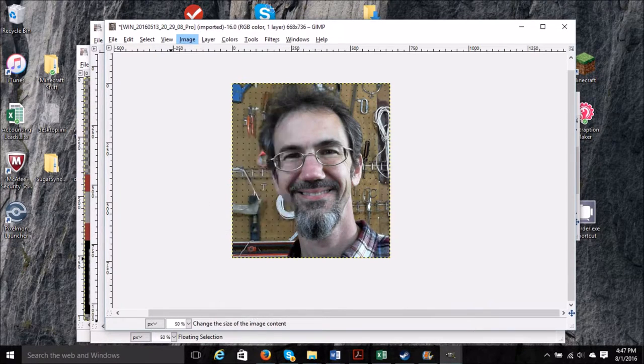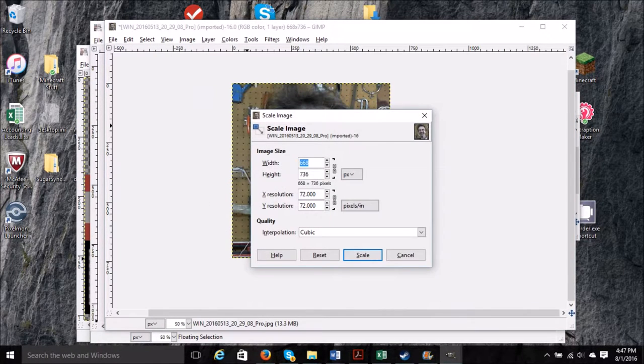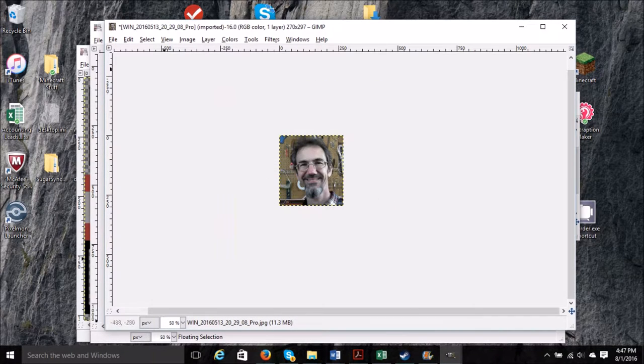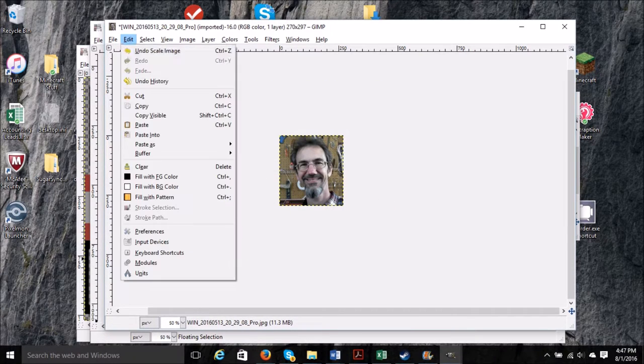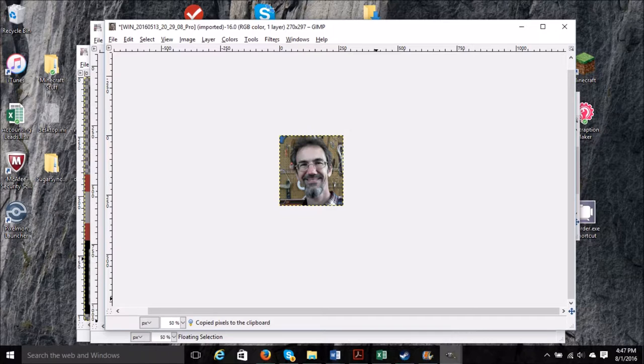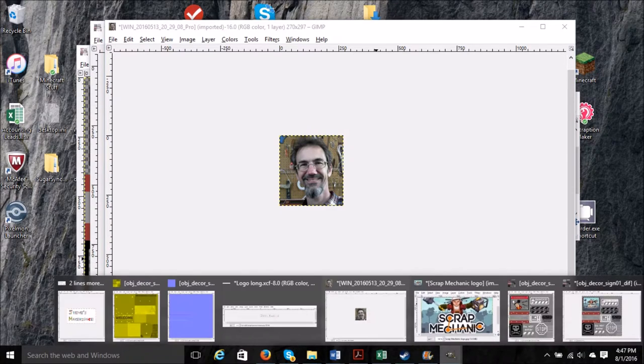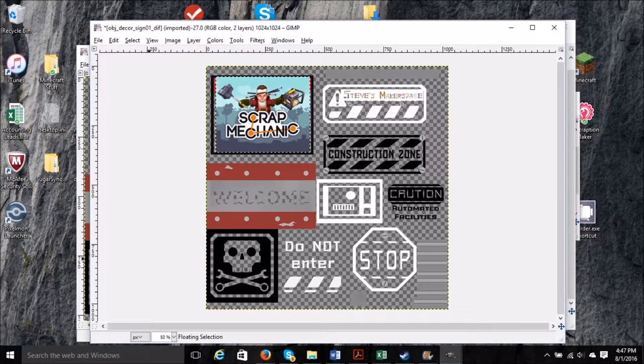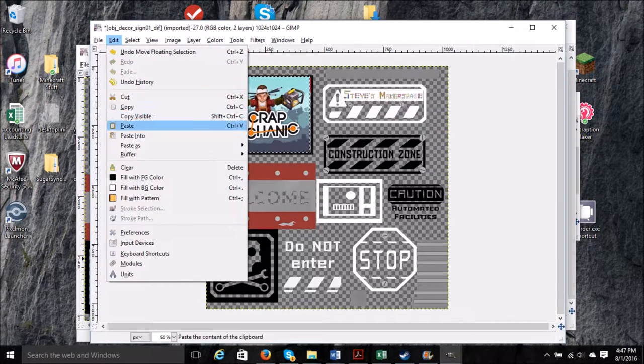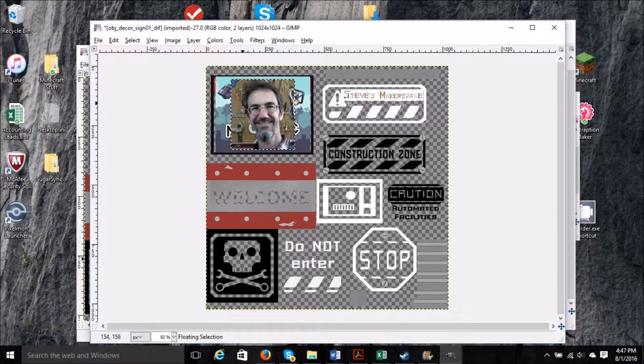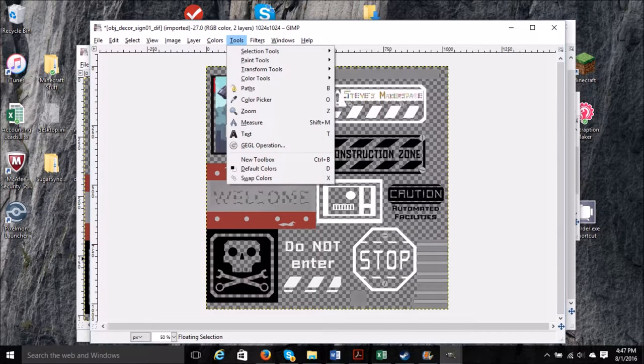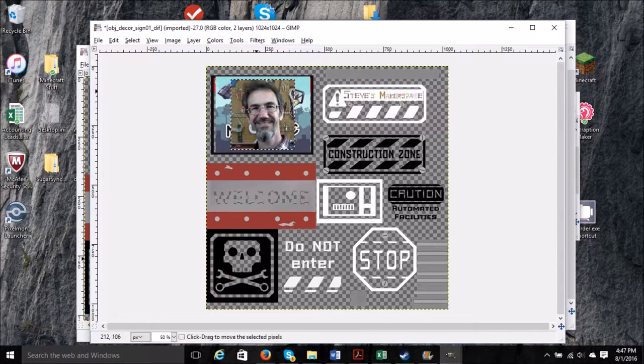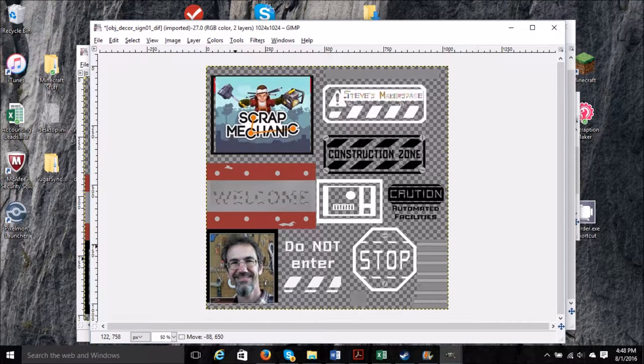And now we move it, and there we go, fits perfect. I'm going to do the same thing with my own mug shot, scale it down so it fits where I want it to go. I'm going to put it over the skull and crossbones. So copy and paste, and then move. There we go, all right, perfect fit.